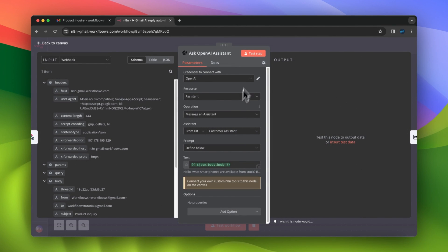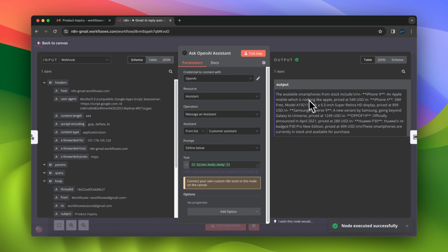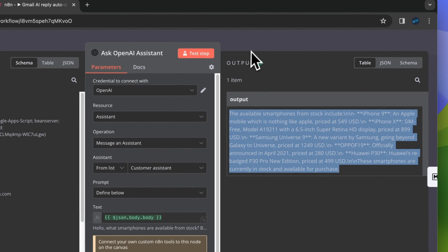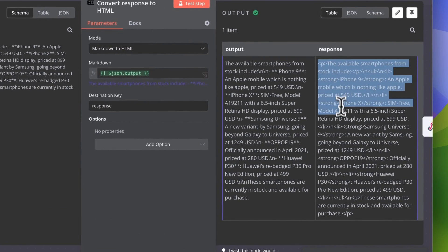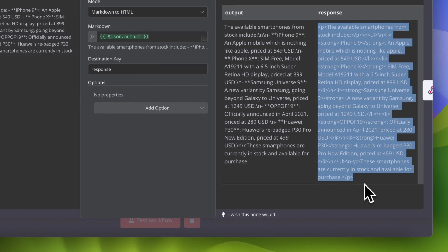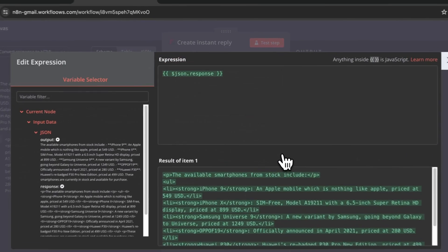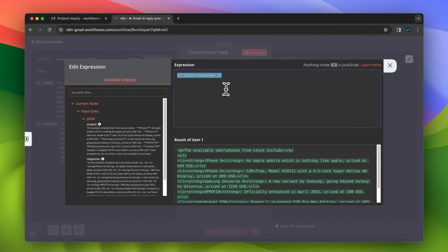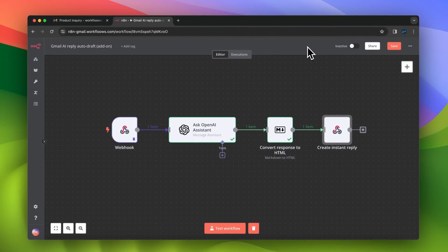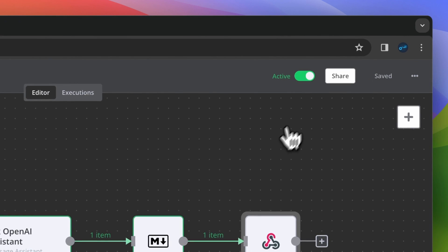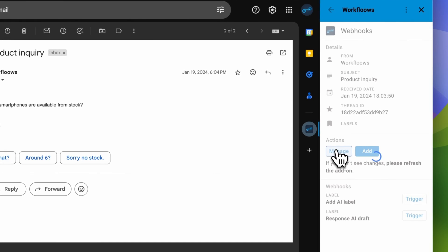In the next step of this workflow, which is Ask OpenAI Assistant, I create the draft of the response to my customer. After executing this step, I receive the Markdown version of the response from OpenAI Assistant. Next, I convert this response to HTML using the convert to HTML node from the n8n library. Finally, I use the respond to webhook node — in the response body field I enter the expression to pass the HTML version of the draft, and in the respond with field I select text. I then activate this automation and go back to my Gmail plugin to modify the webhook URL, deleting the test suffix.